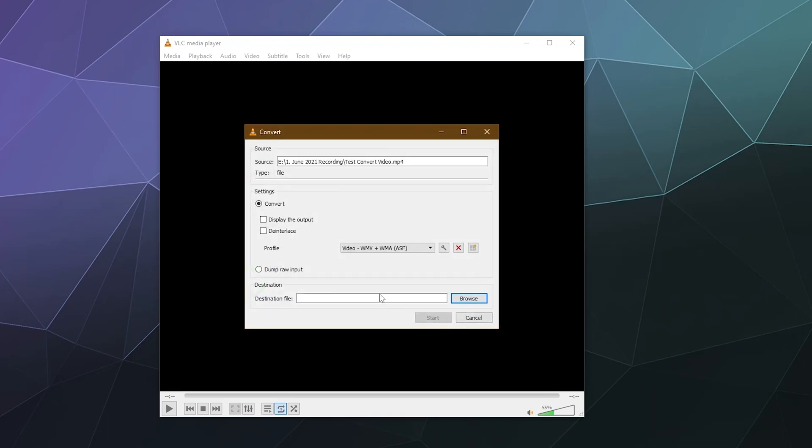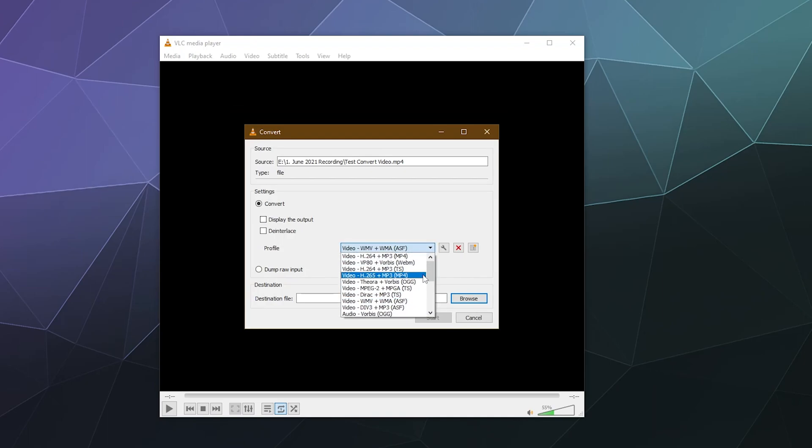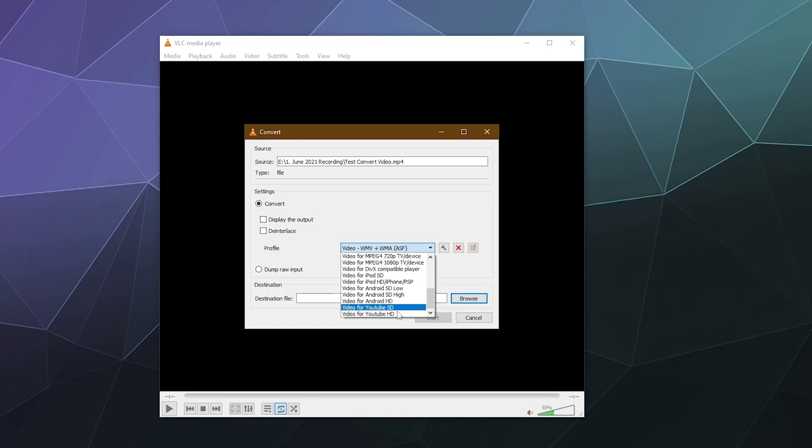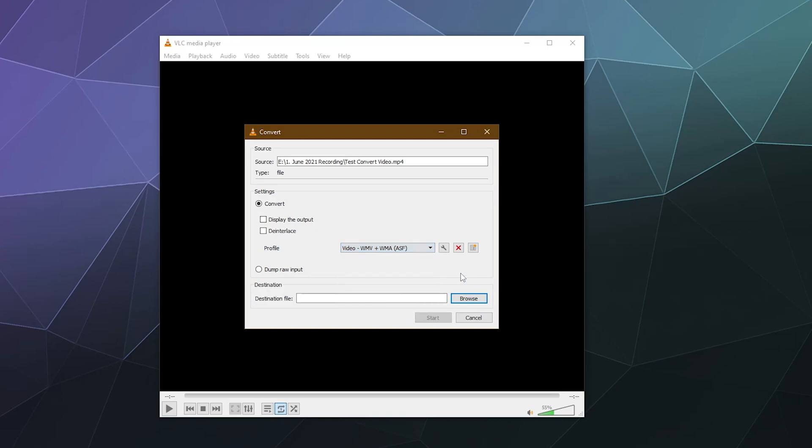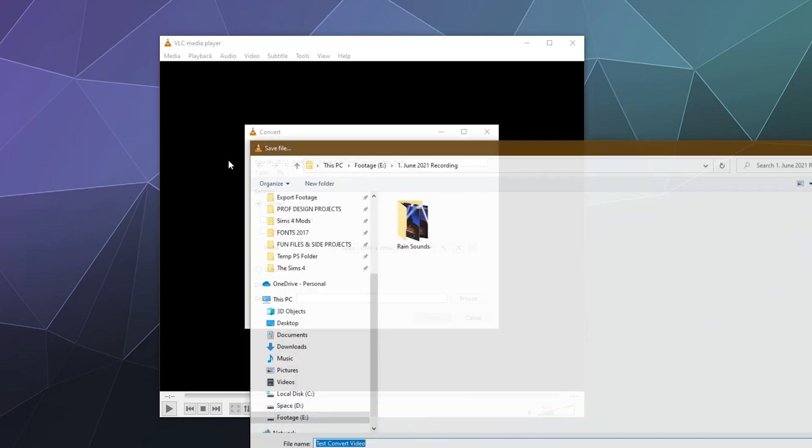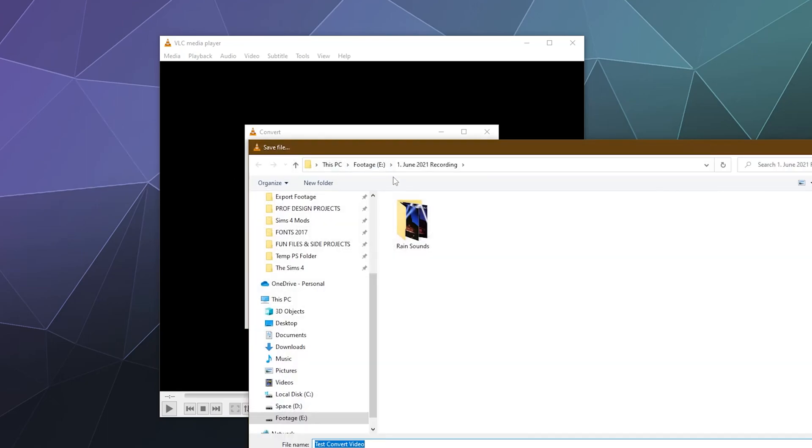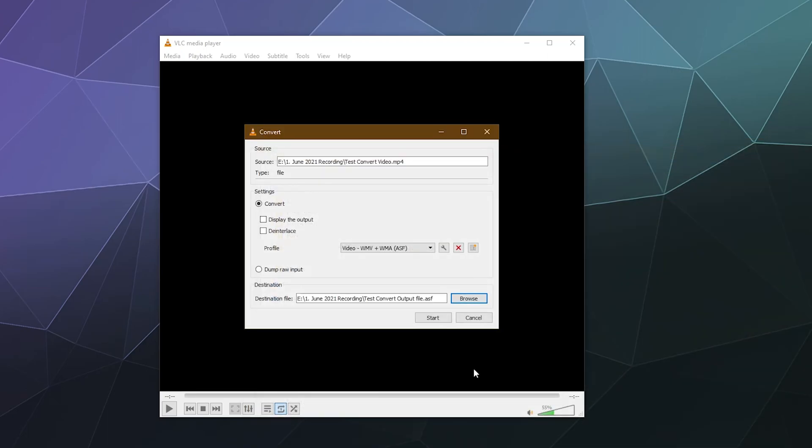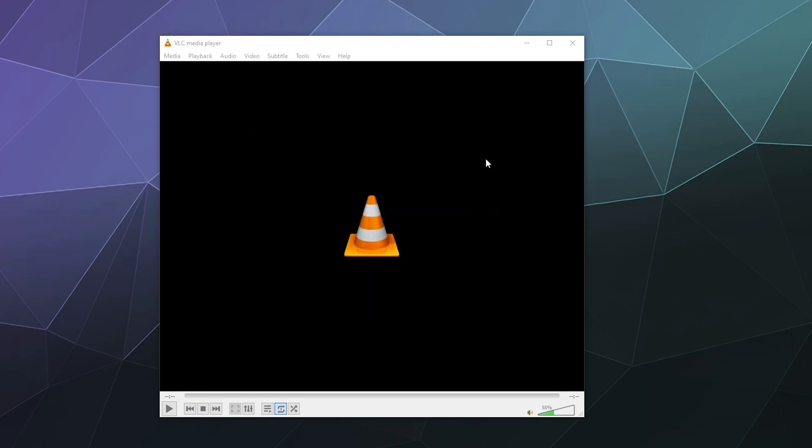But for the most part, I'm just going to leave it at the default profile. You can see what you're going to get for a video in the little parentheses on the right side as kind of an example. Then I'm going to tell it to just save that right back in my recording footage file. This is the test convert output file. I'm going to save that and click Start.